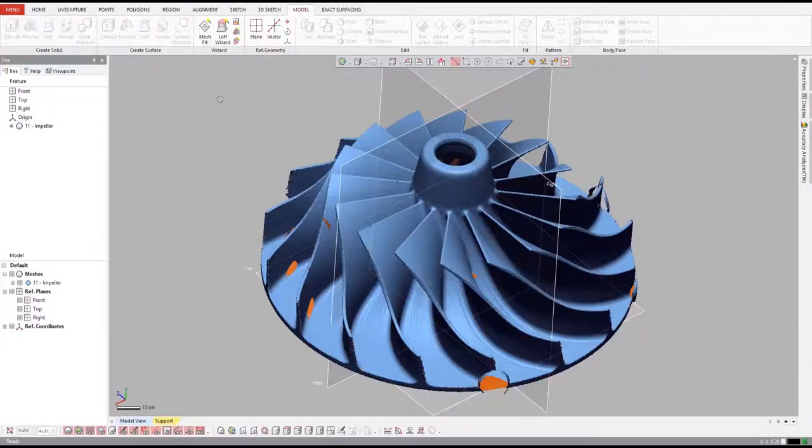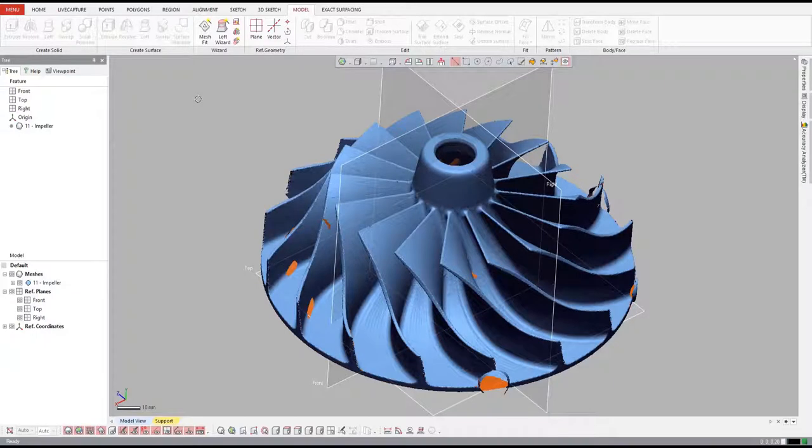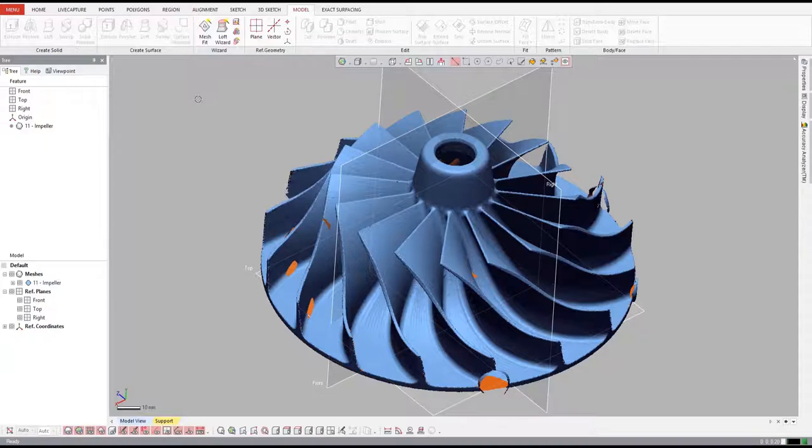Let's take a look at a typical reverse engineering job in 3D Systems Geomagic DesignX. In this example, we'll create a parametric solid model similar to what would be used inside a pump housing. After we scan the part, we have a mesh model of the impeller.